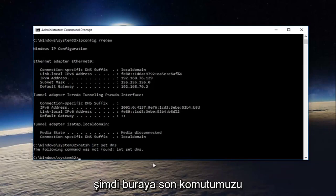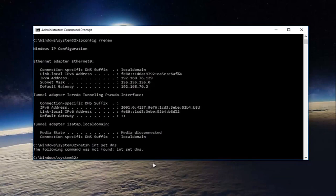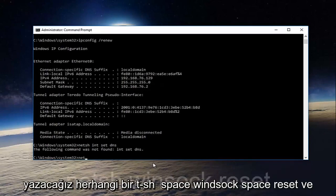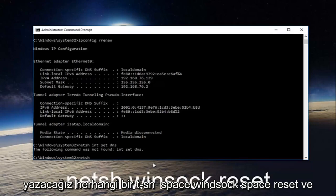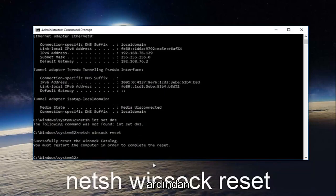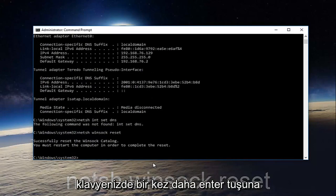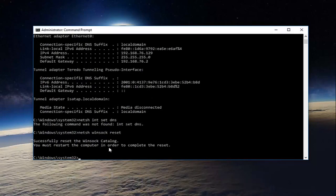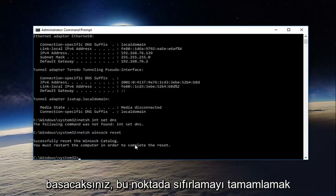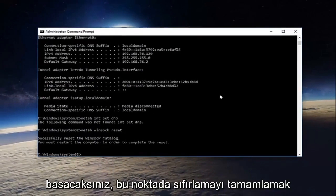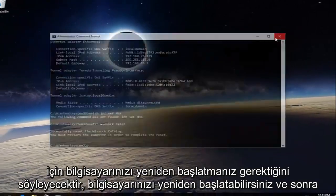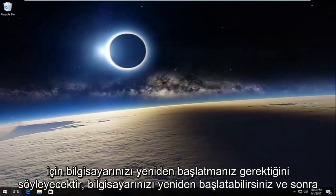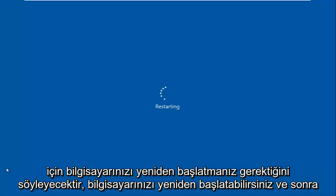Now we're going to type in our last command here: netsh space winsock space reset. Then hit enter on your keyboard once again. It'll say you must restart your computer in order to complete the reset. At this point you can restart your computer, and hopefully your issue has been resolved.